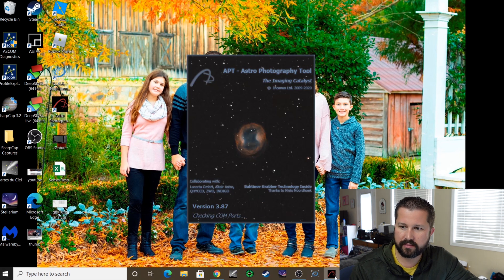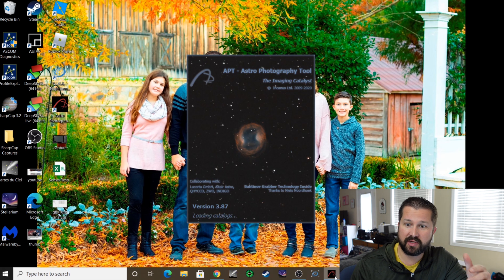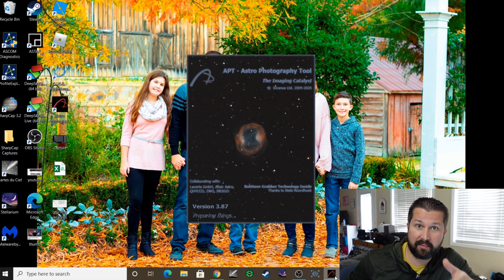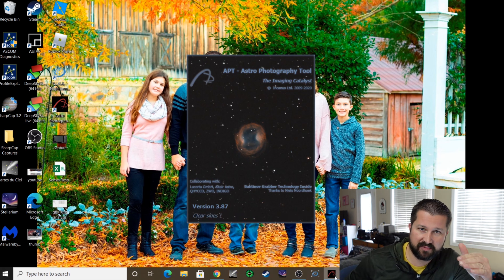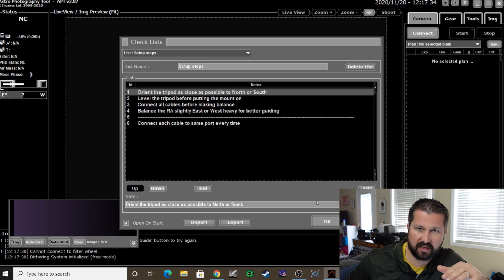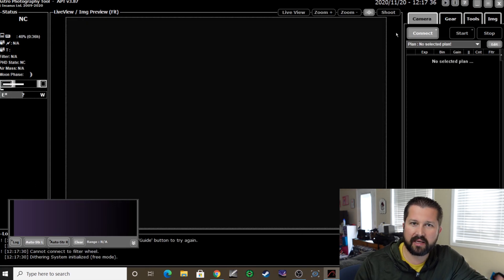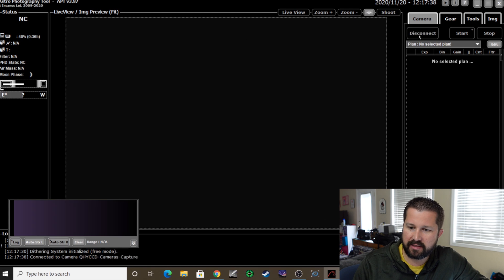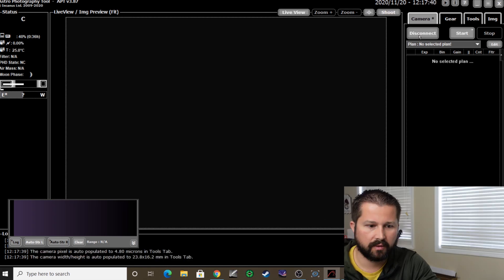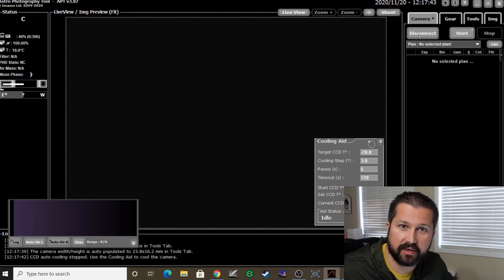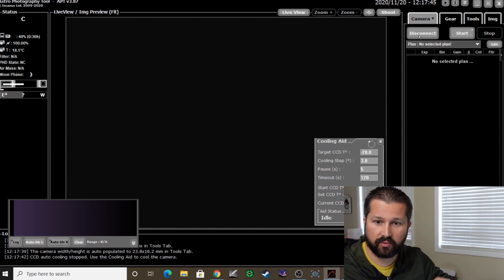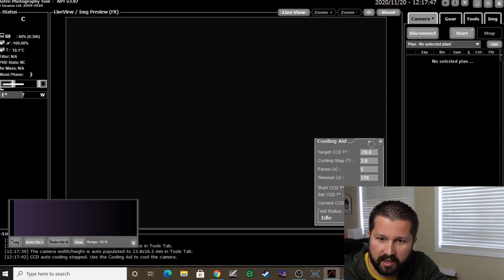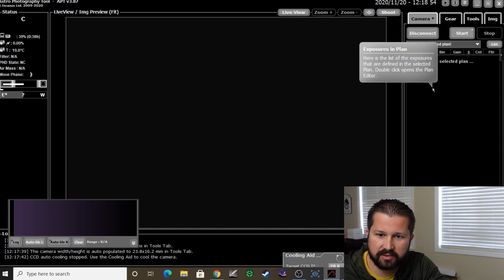All right, so you'll go to Connect Camera. The first time you do this, the first time you're going to have to specify that you're choosing a CMOS or one-shot color. It's in there as an option. And then you'll connect, you'll set your cooling temp. Okay, so now that you've got your camera down to cooling temp, we're going to look at focusing.